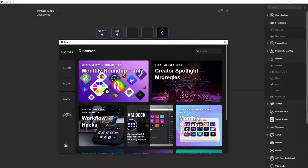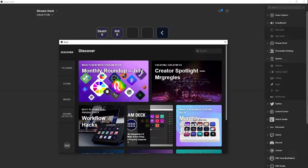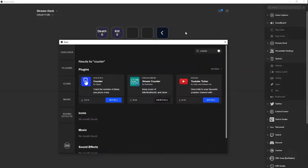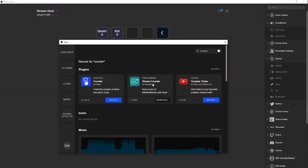I want you to search for our counter and download this one right here.